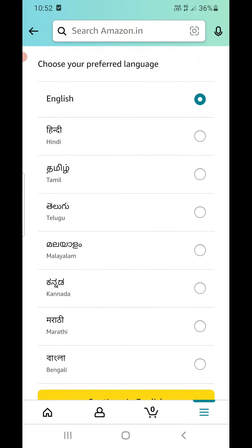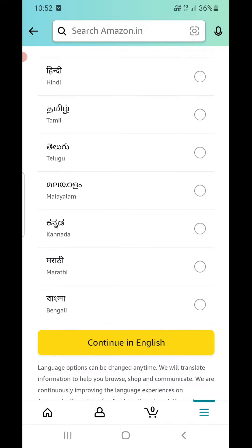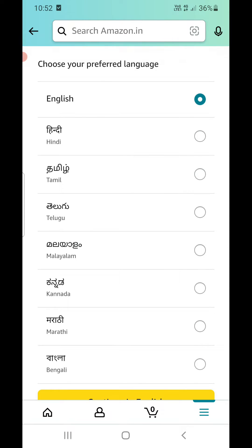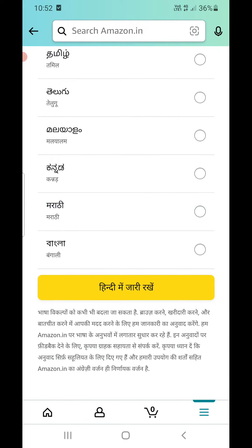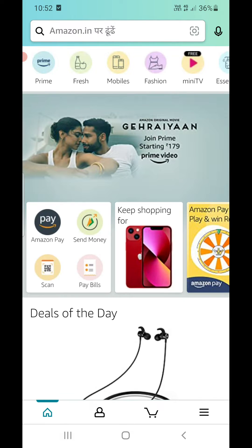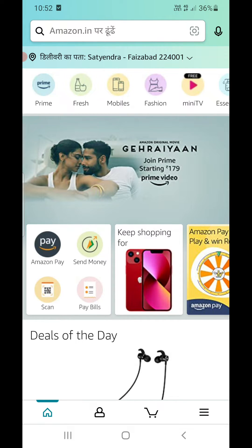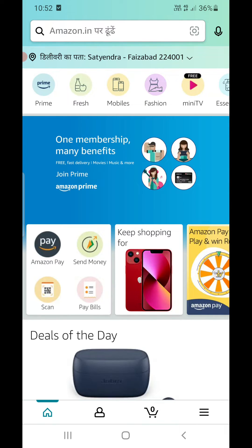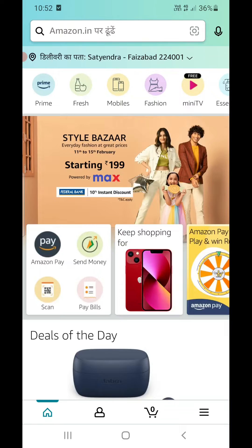You can choose English, Hindi, and whatever you prefer. If I click on Hindi here and click on 'Hindi mein jari rakhen' (continue in Hindi), you can see it will be changed to Hindi. You can now see Hindi is showing — 'delivery ka pata' and all that.